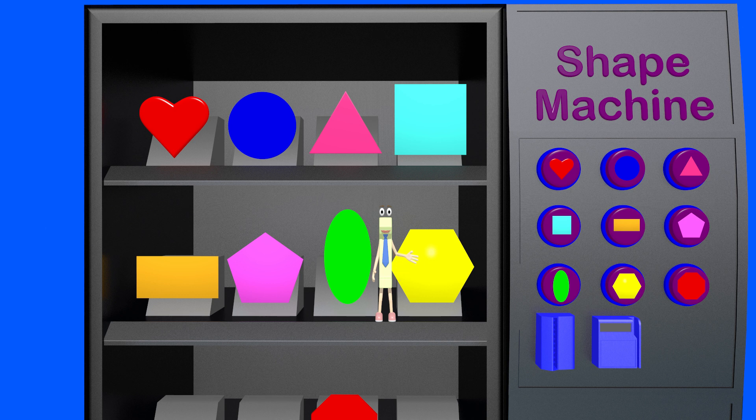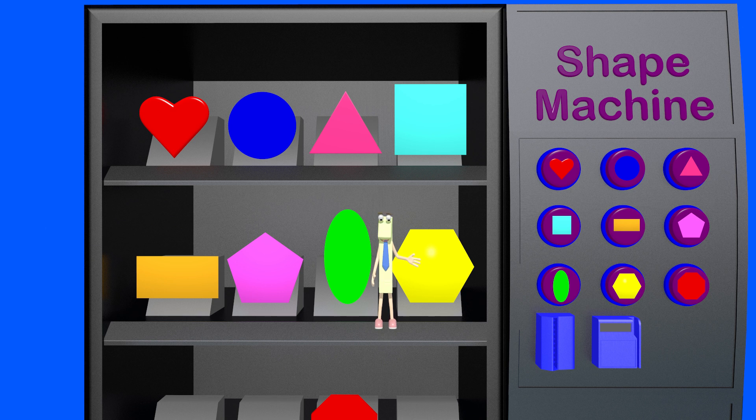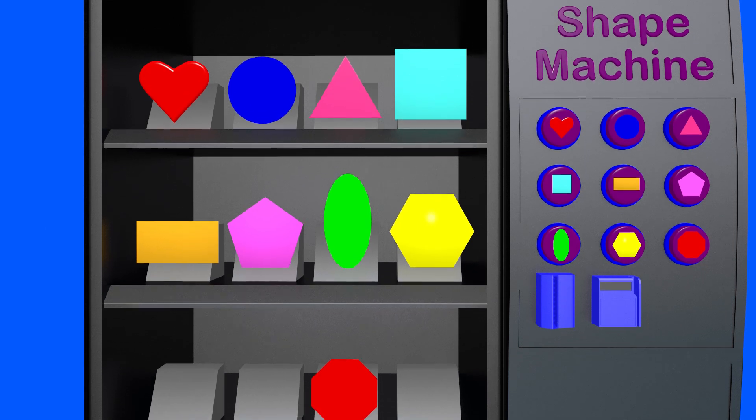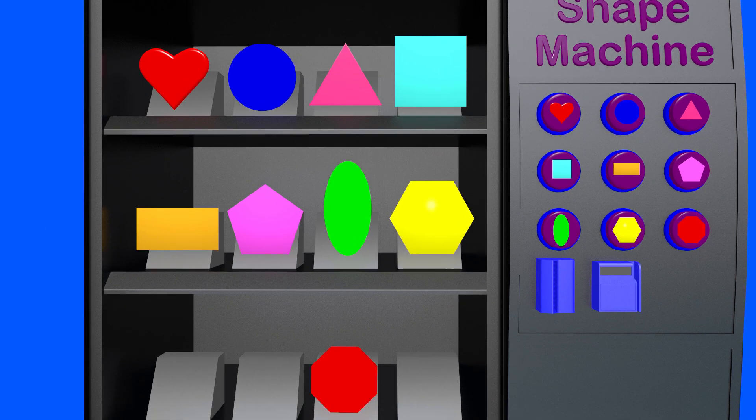Great, just push the button and... Uh-oh. Ouch. To get a shape, we need to put in the correct amount of coins.